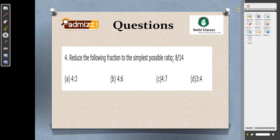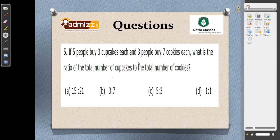Reduce the fraction to the smallest possible ratio: both values are multiples of 2, so the simplified ratio is 4:7. Answer is C. Next: if 5 people buy 3 cupcakes each and 3 people buy 7 cookies each, the ratio of total cupcakes to total cookies is 5 into 3 equals 15, and 3 into 7 equals 21. So the ratio is 15:21. The answer is option B.